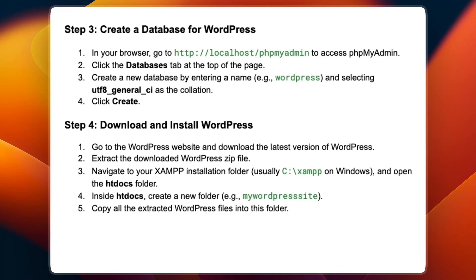Step number four is to download and install WordPress. Go to the WordPress website and download the latest version of WordPress. Extract the downloaded WordPress zip file.